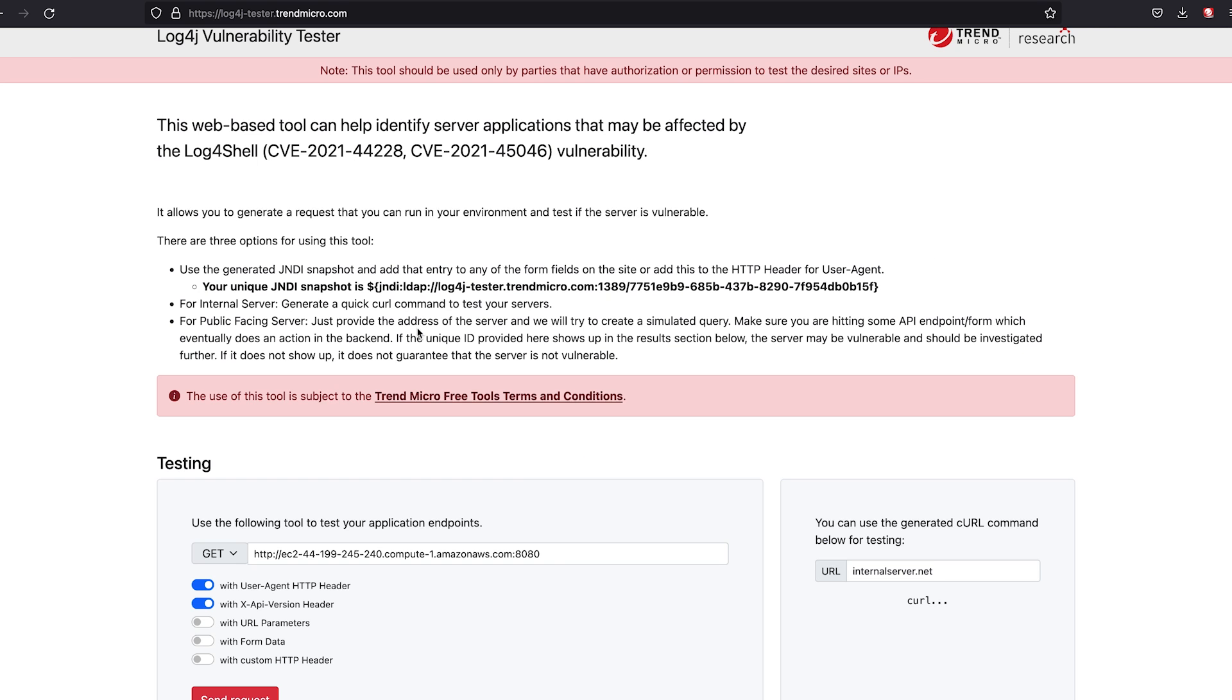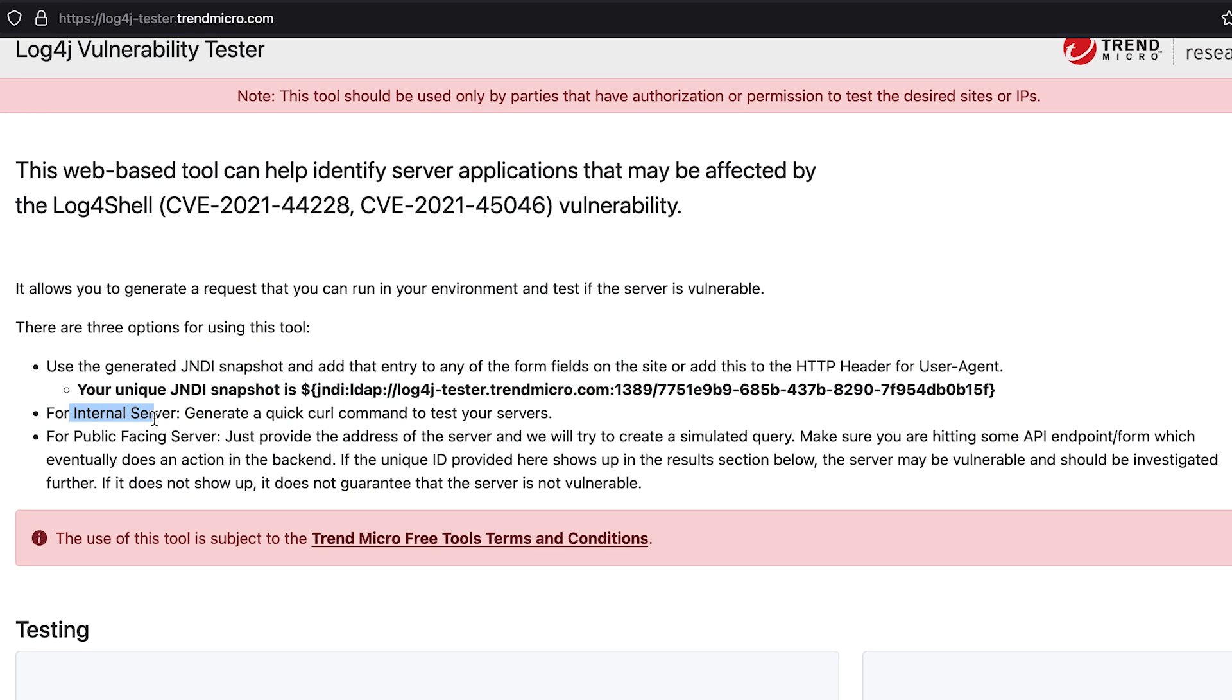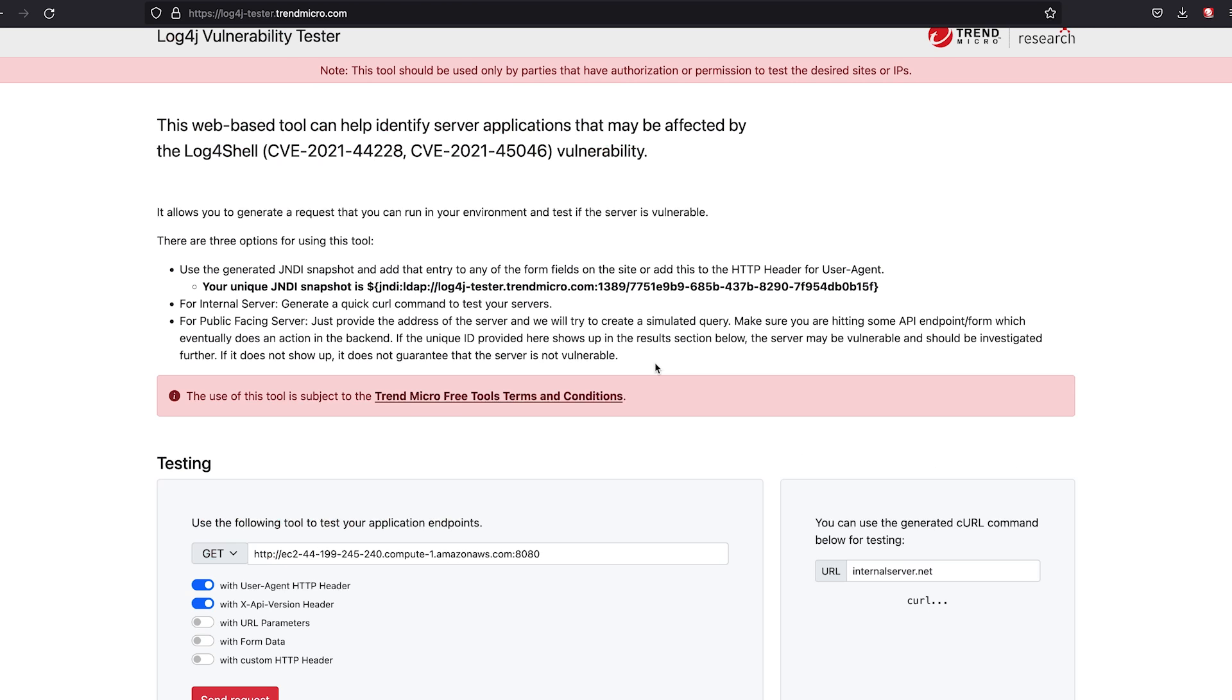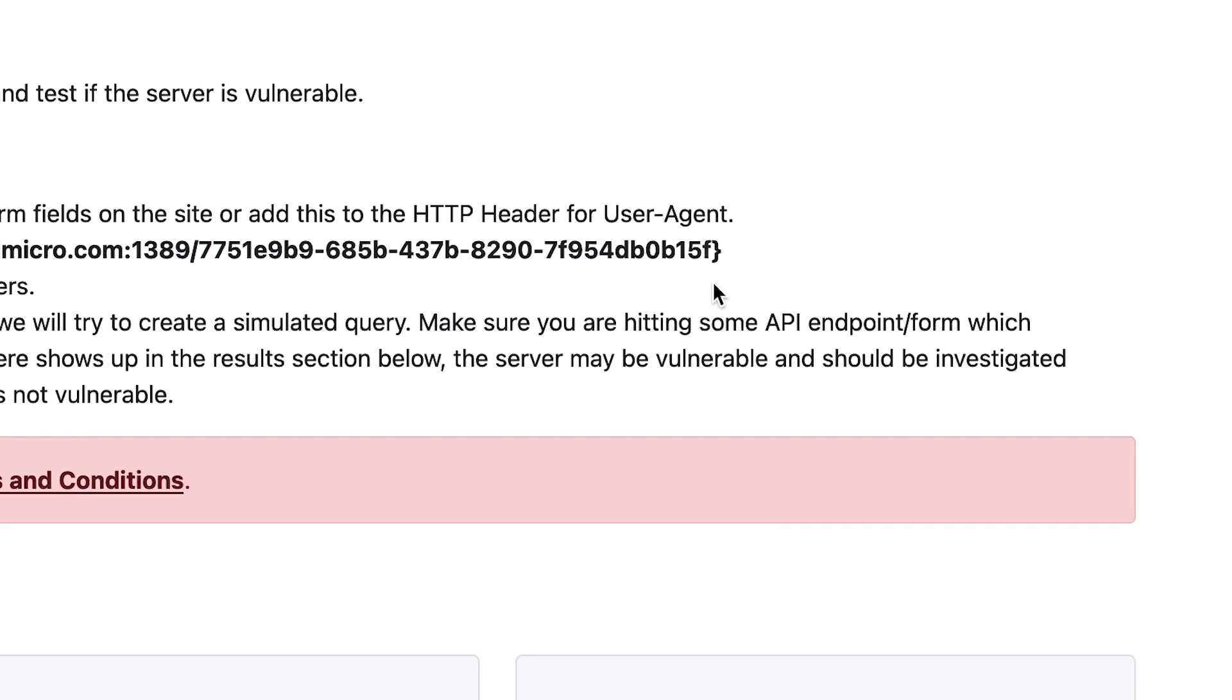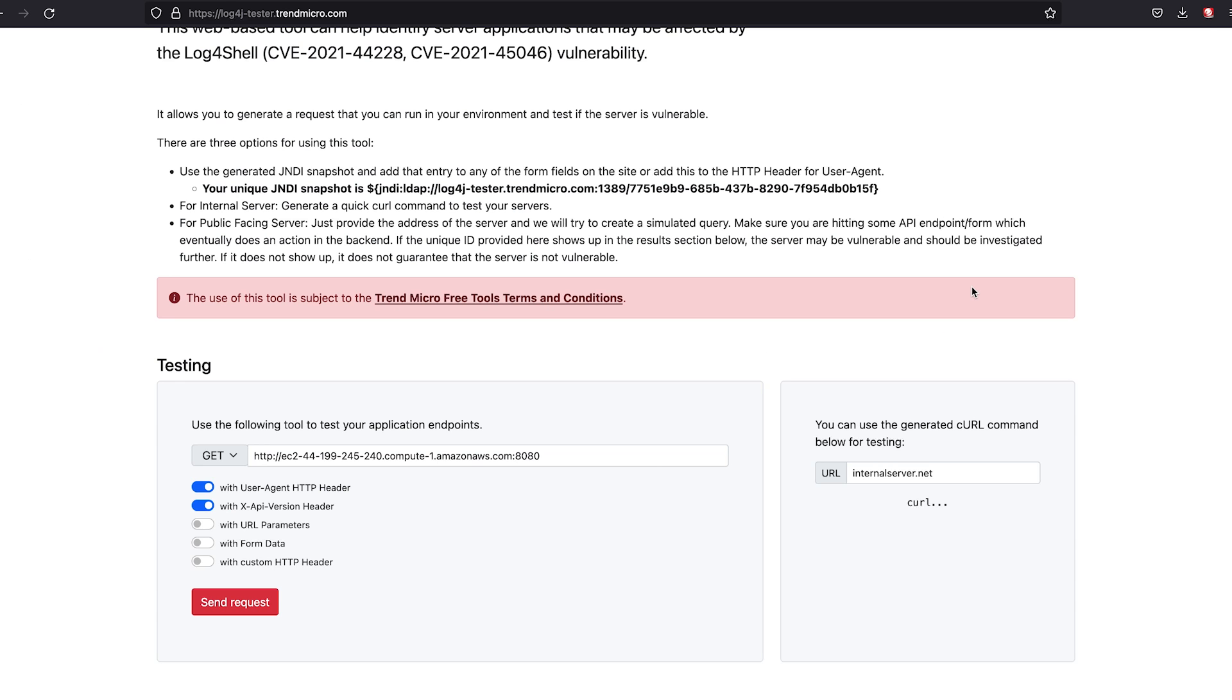So there are two components to this tool. We have internal facing and public facing. Just a quick note, the query that we're going to be hitting or using should be hitting an API endpoint or form, which eventually does some sort of action on the backend.